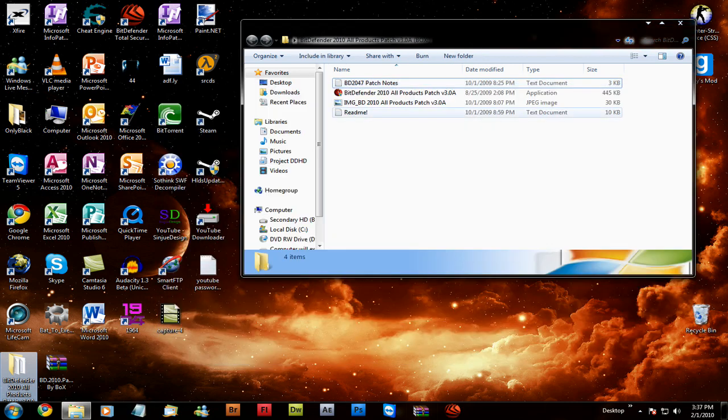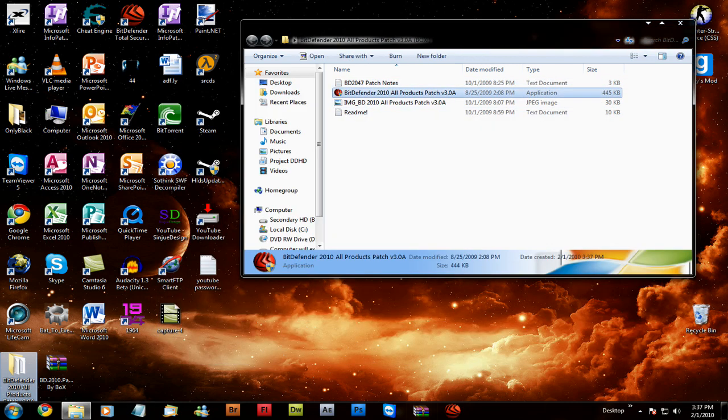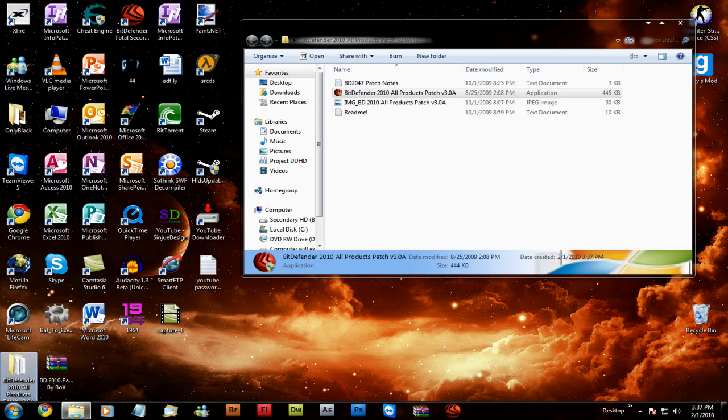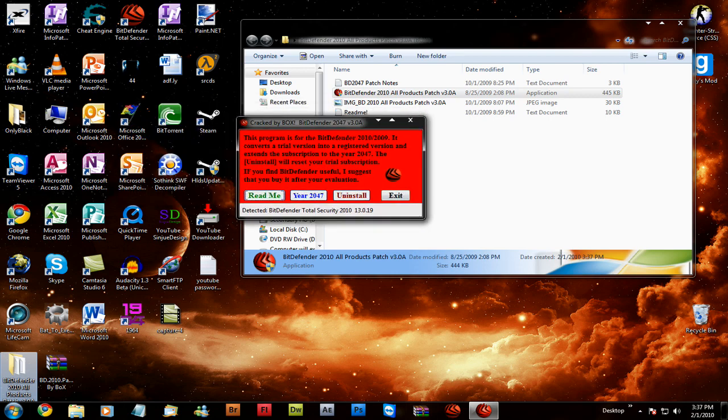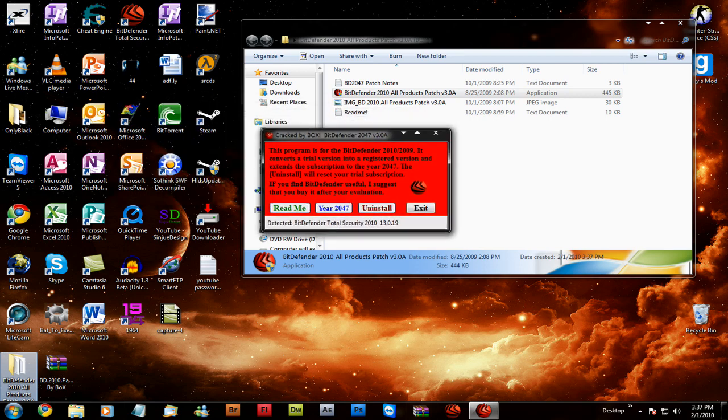After you install BitDefender, when it prompts you to restart, do not do it. Then you won't be able to patch it. You'll have to do it in safe mode.